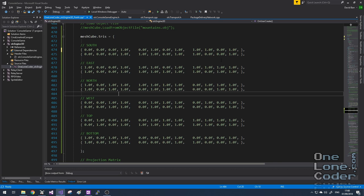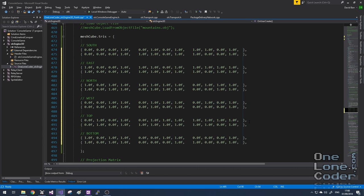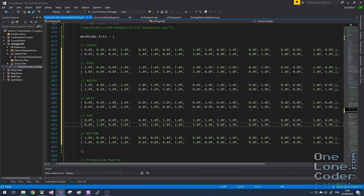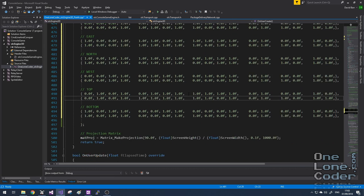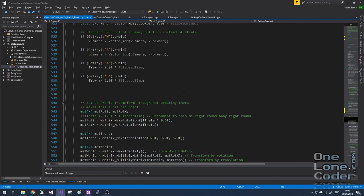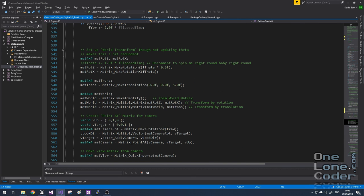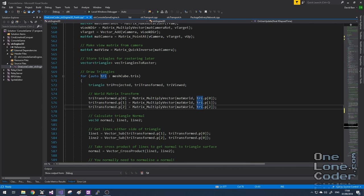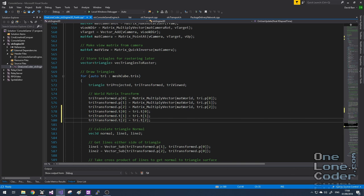Naturally this means we need to add more data to our initialisation lists to accommodate the new texture information. Here I have the 6 faces of a cube, and I want each face to represent the entire texture, so I can duplicate the coordinates. Now that I have this additional texturing information in my triangles, I need to make sure that whenever I'm moving triangles around in the rest of the code, I'm also copying over the texturing information. When transforming the original object vector by the world matrix, I need to copy over the texture coordinate information which is untransformed by the matrix.